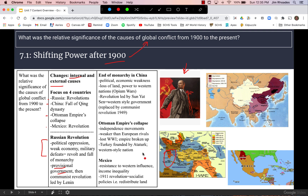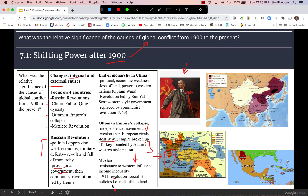We looked at the Ottoman Empire's collapse in an earlier unit. Its final collapse happens during this time period because the Ottoman Empire was on the losing side in World War I, and their empire was broken up and replaced by the modern nation of Turkey. The Ottomans were weaker than their European rivals, and independence movements such as Greece helped to weaken them as well. In Mexico, we have a 1911 revolution driven largely by resistance to western influence and economic imperialism, creating socialist economic policies such as redistributing land.